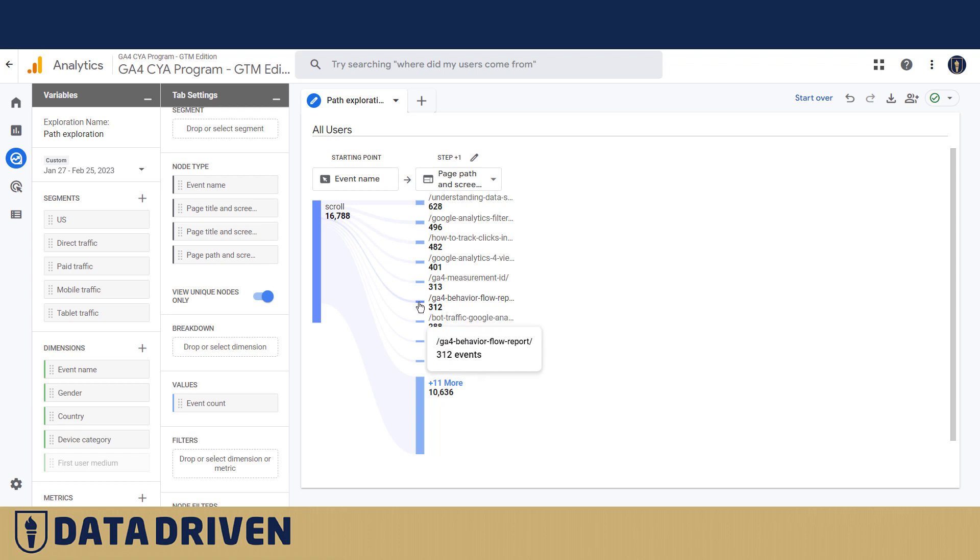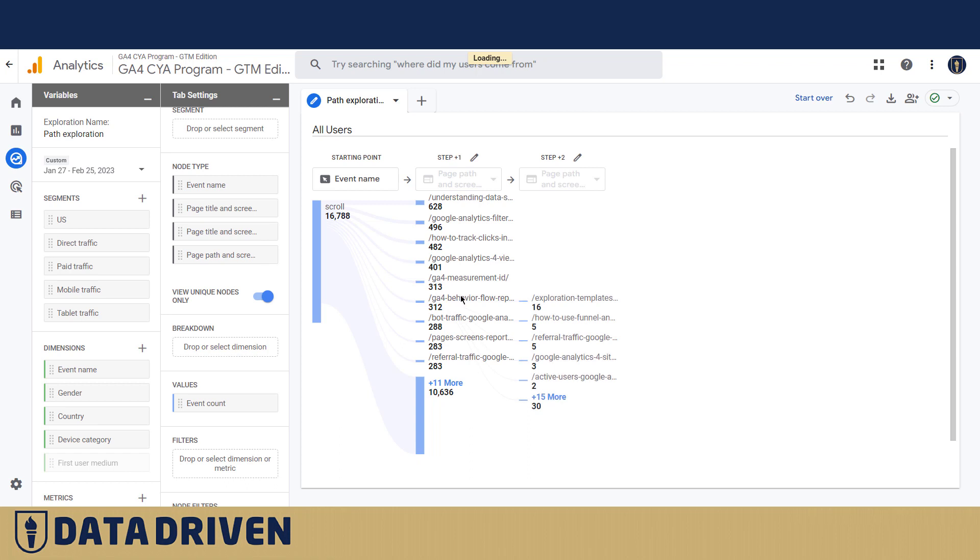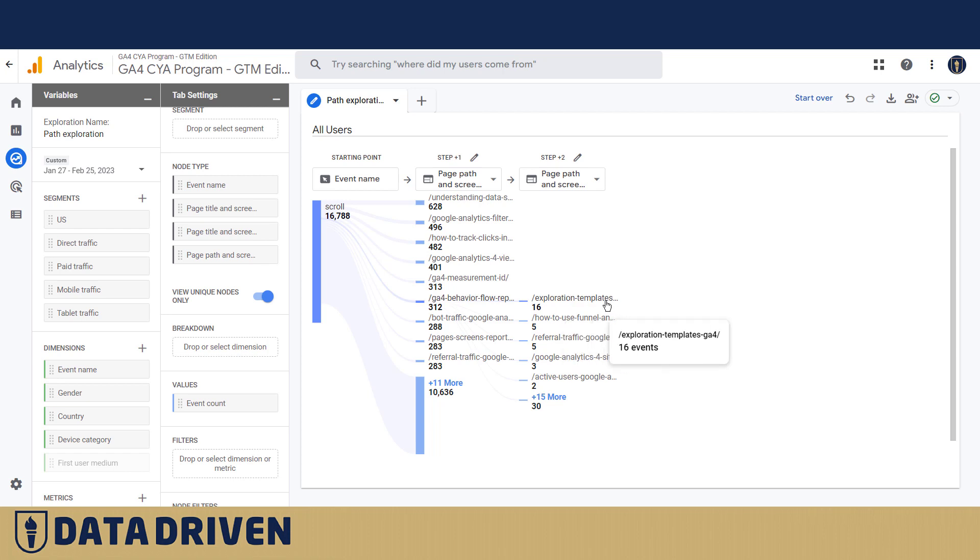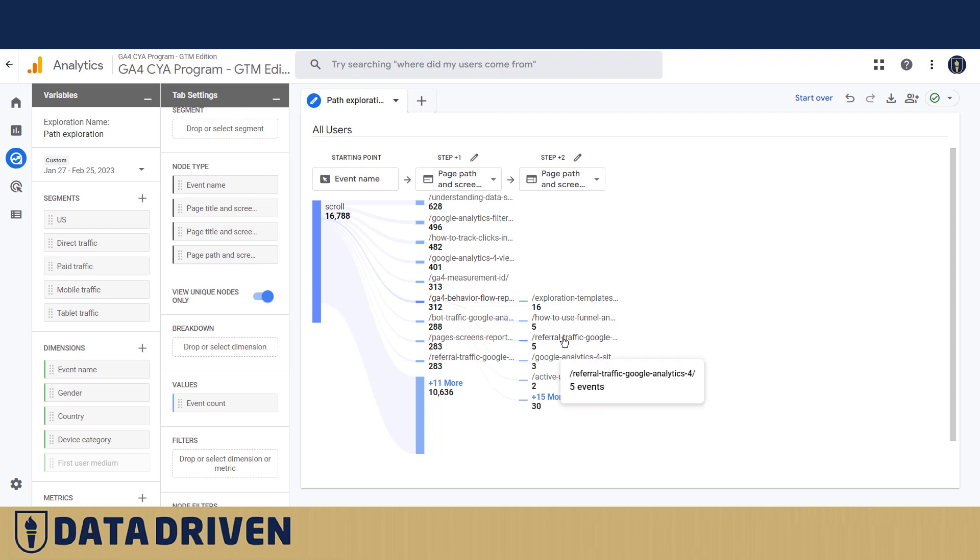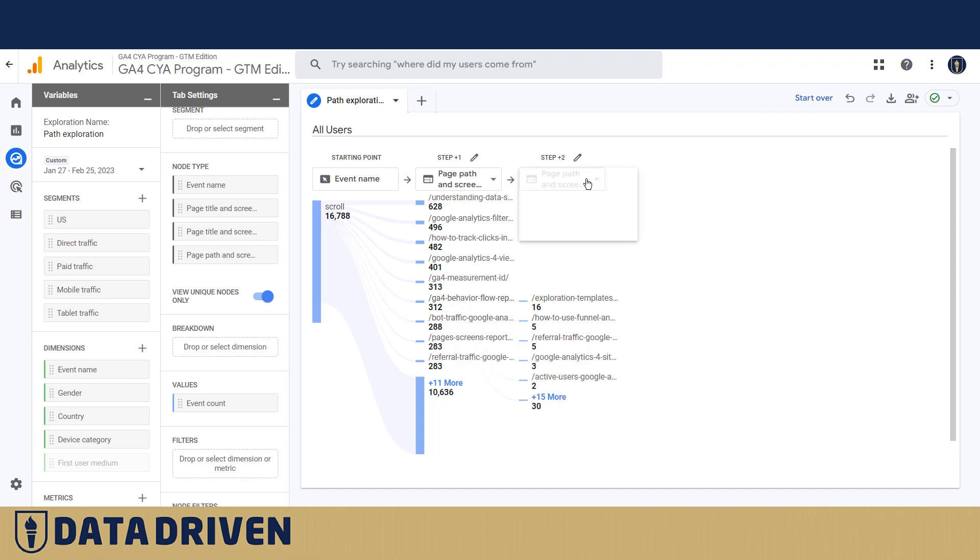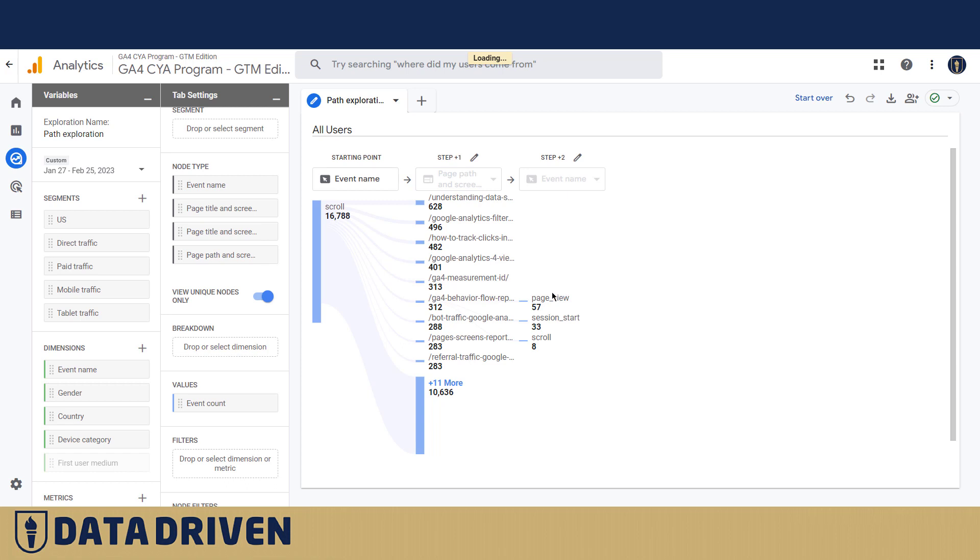Let's see what people do when they land on this page. Okay, most of them actually proceed to exploration templates - there is a link in the blog post to that, but some of them actually go to see how to use funnel analysis in GA4, referral traffic in Google Analytics 4. We have a video on that one as well. If we say okay, let's understand what event actually dominates on the GA4 behavior flow, you can see that people usually go to page view and session starts is logged again.